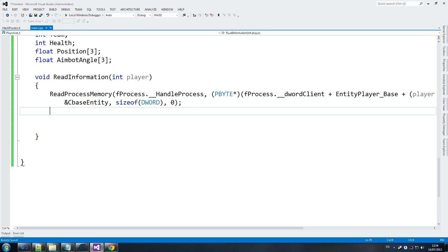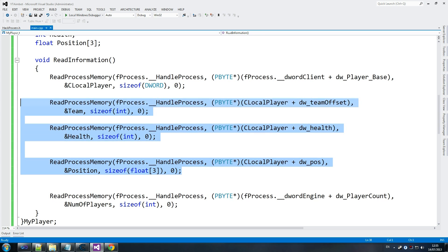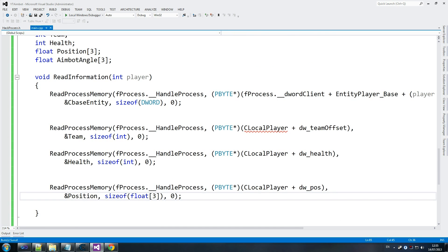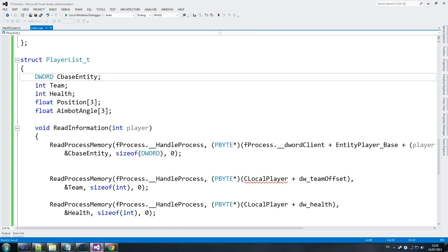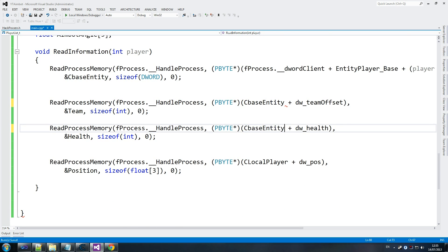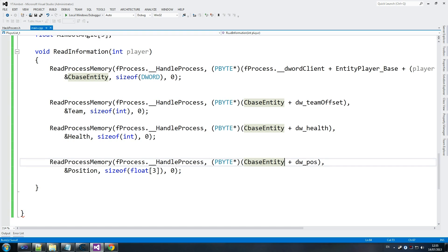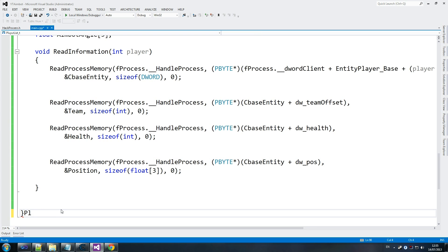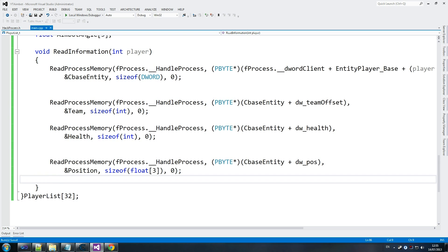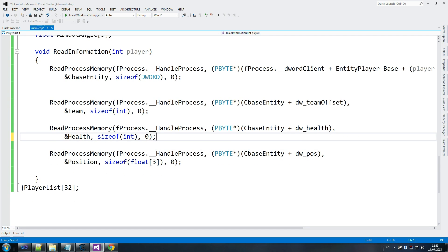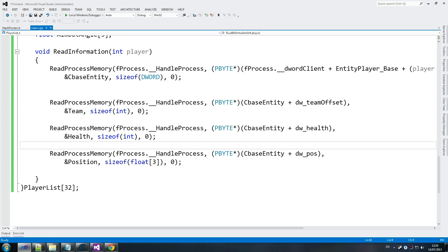The next step is team, health, and position, so we copy those from before, changing a single thing. We swap c_local_player to c_base_entity, keep dw_health the same, store that in team health and position — all the same stuff. At the end we add player_list with 32 so we can have up to 32 players. Float position with size of float is fine. We just want to make sure we didn't make any mistakes before moving on.